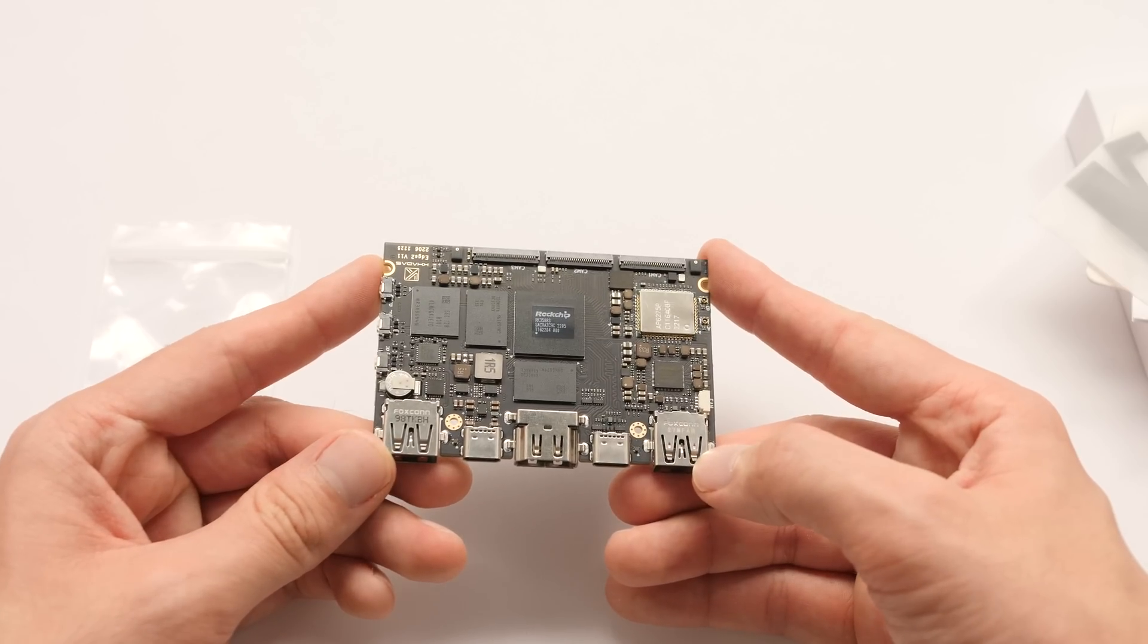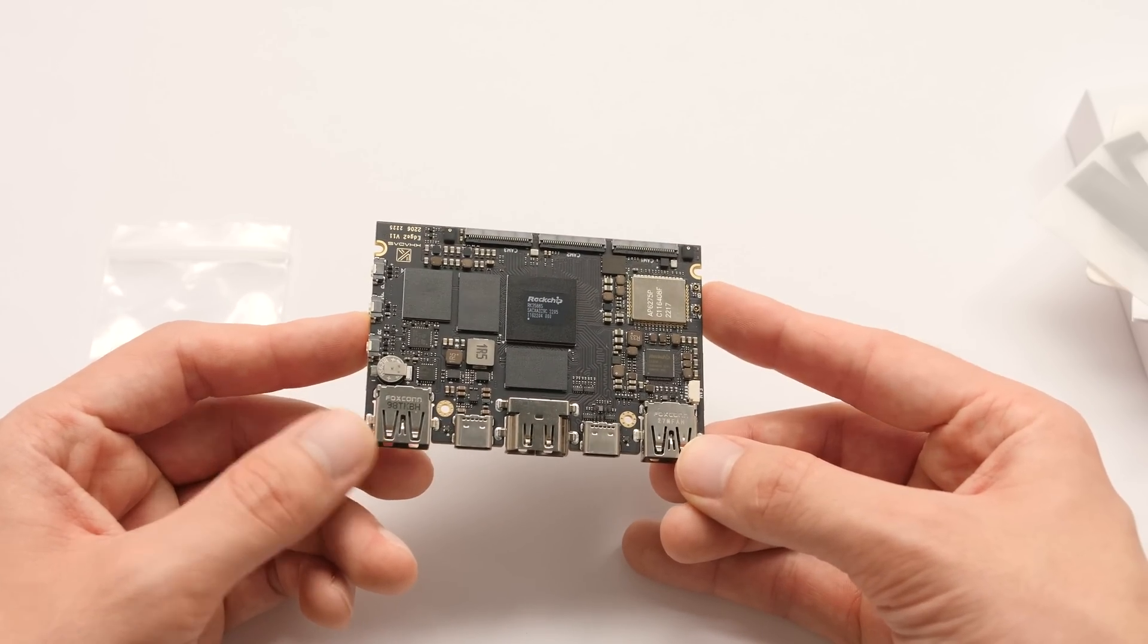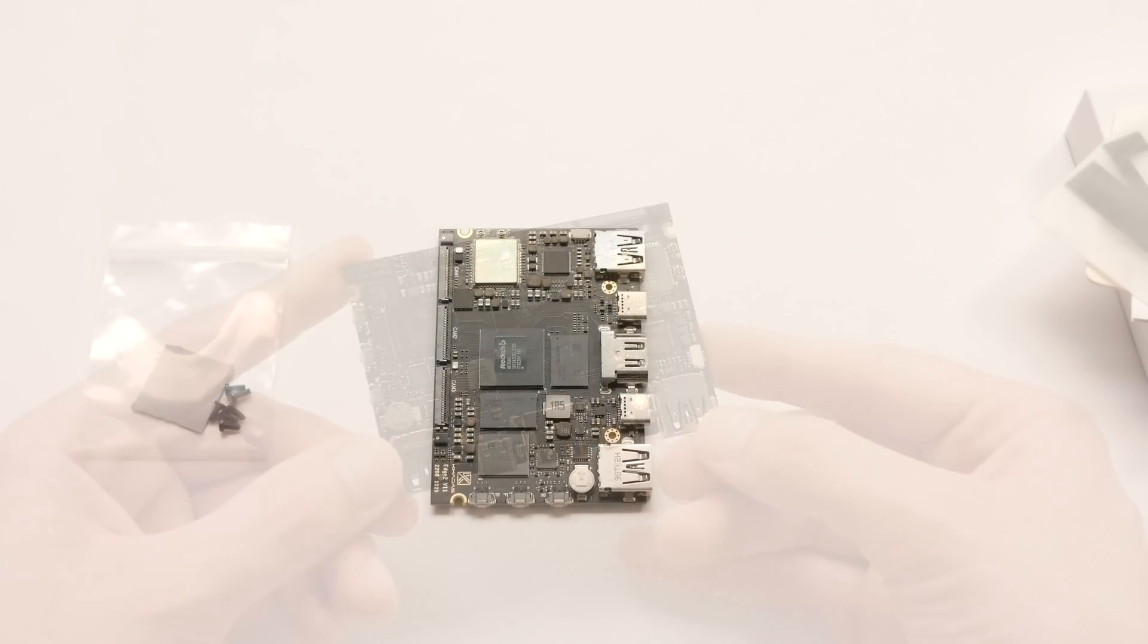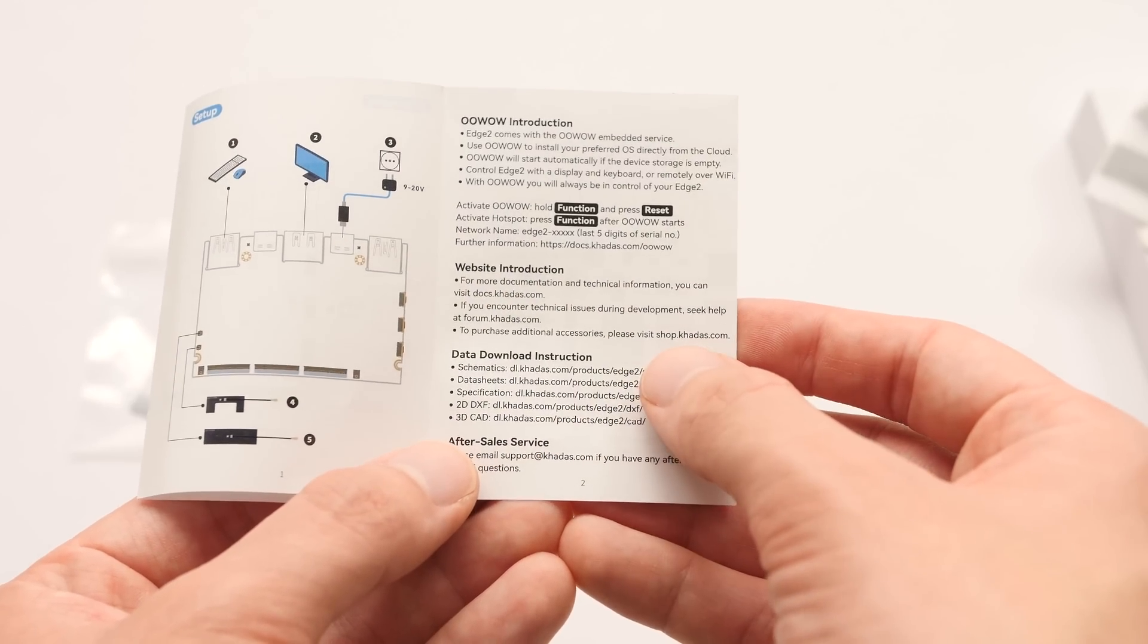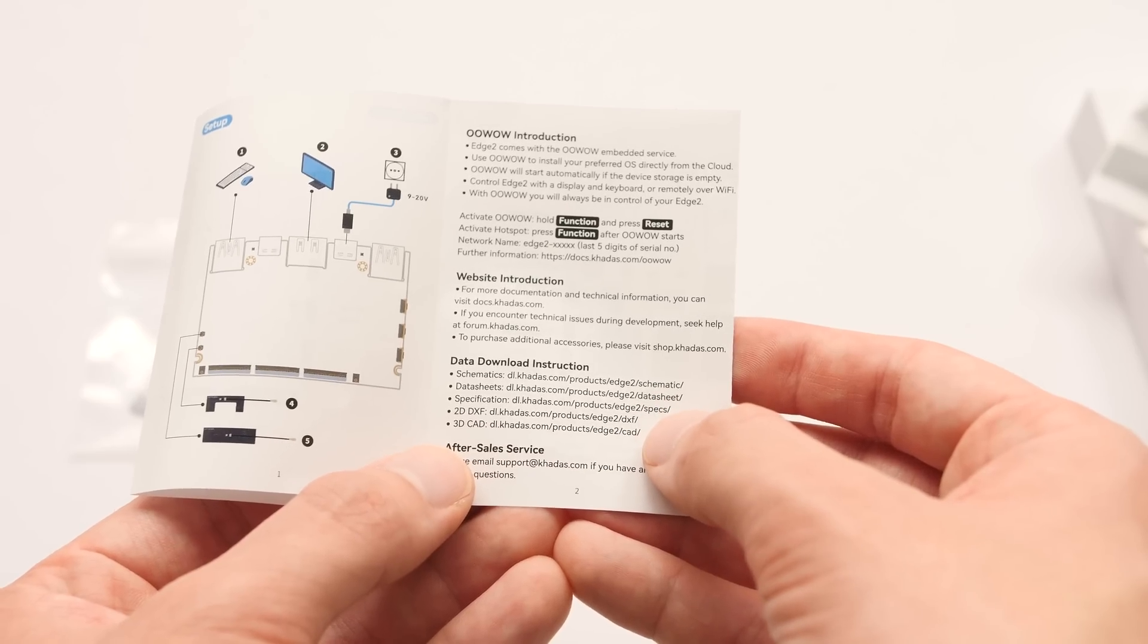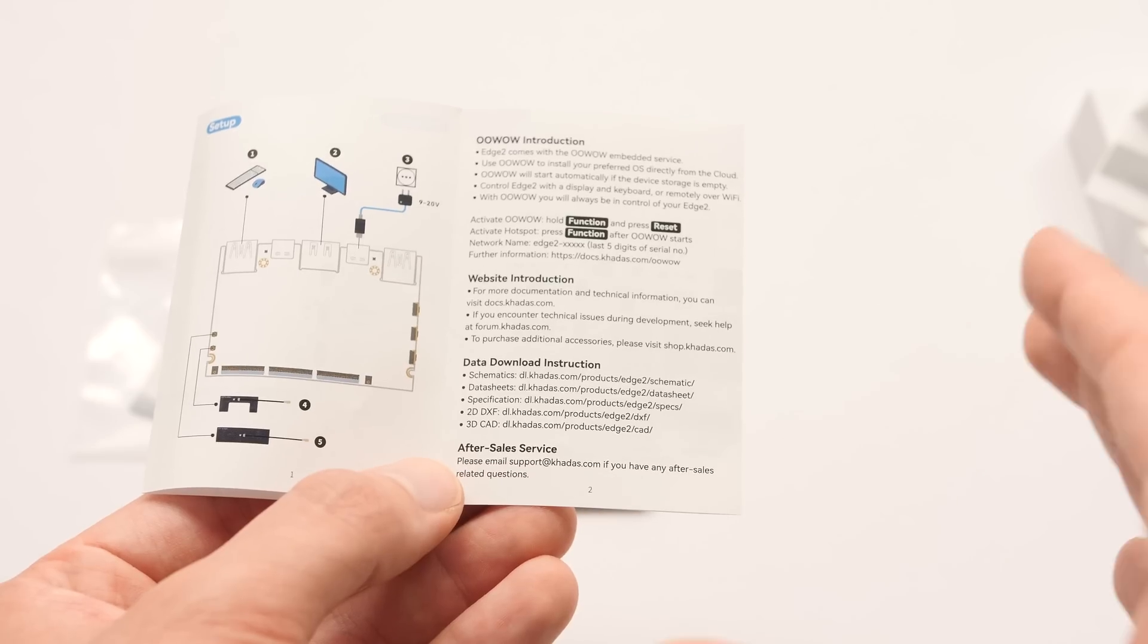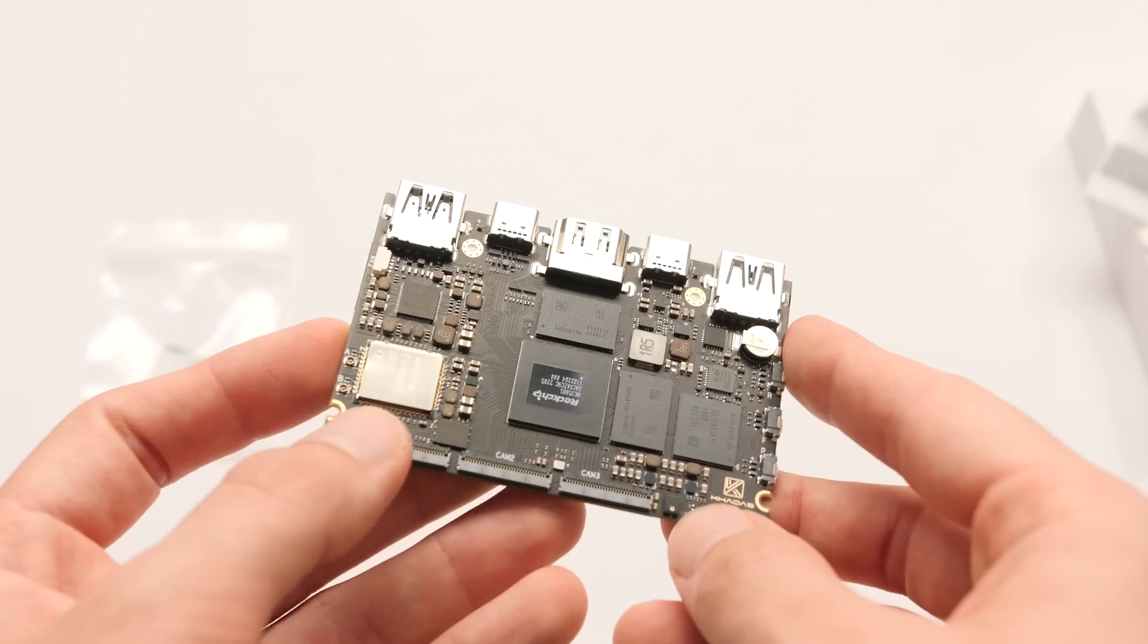It's always interesting to see some of the subtle differences between the companies that are making these kinds of products, and so far, I'm very impressed with the presentation of the Edge 2. This is the first product that I've ever used from this company, but I have used a lot of products from their competitors. One thing that I like that they're doing is they have quick access to the schematics, data sheets, and CAD files printed right on the quick start guide. Other companies also provide some of these things, but they are usually tucked away online and require you to go scouting for them.